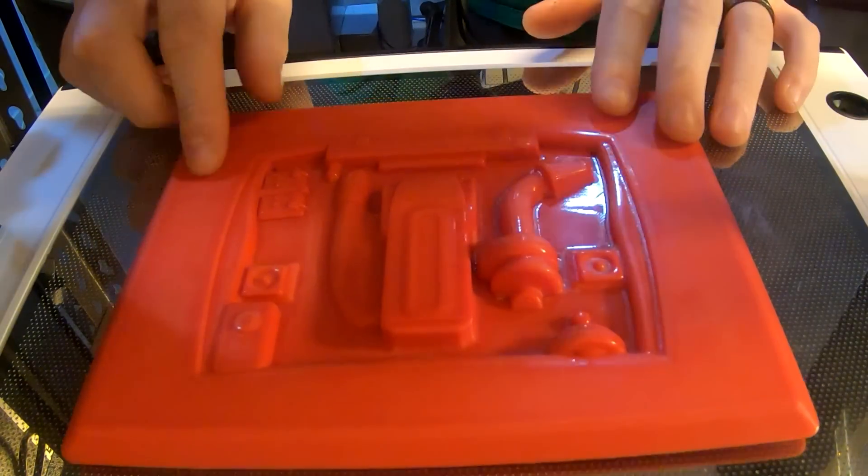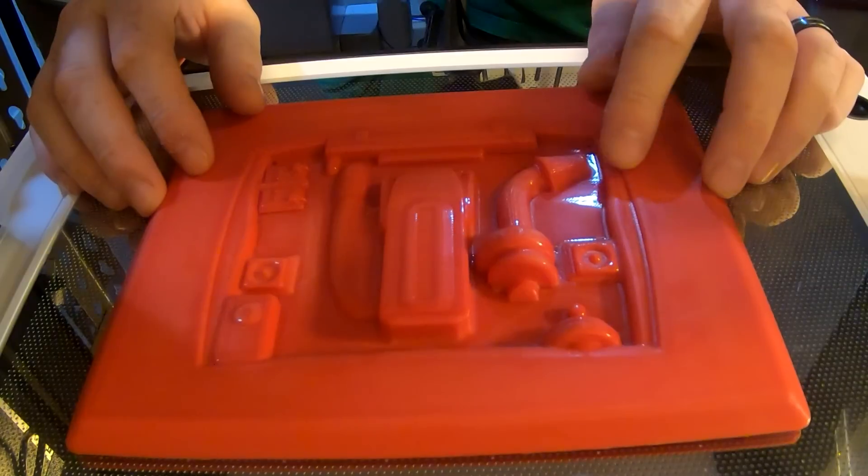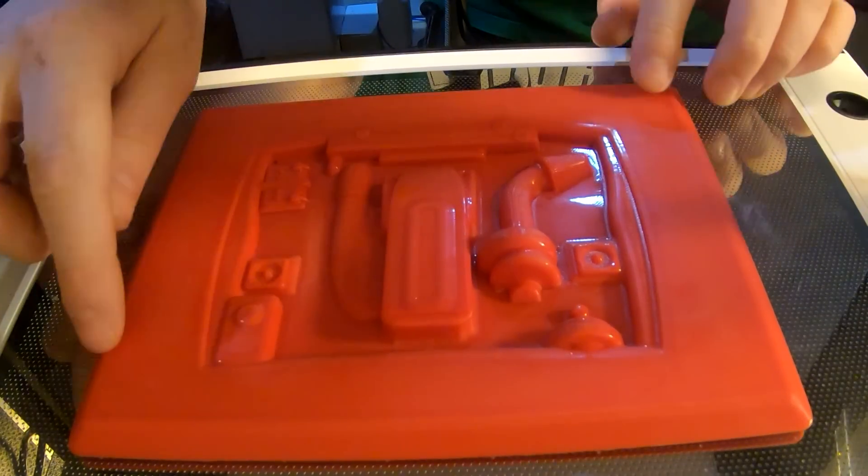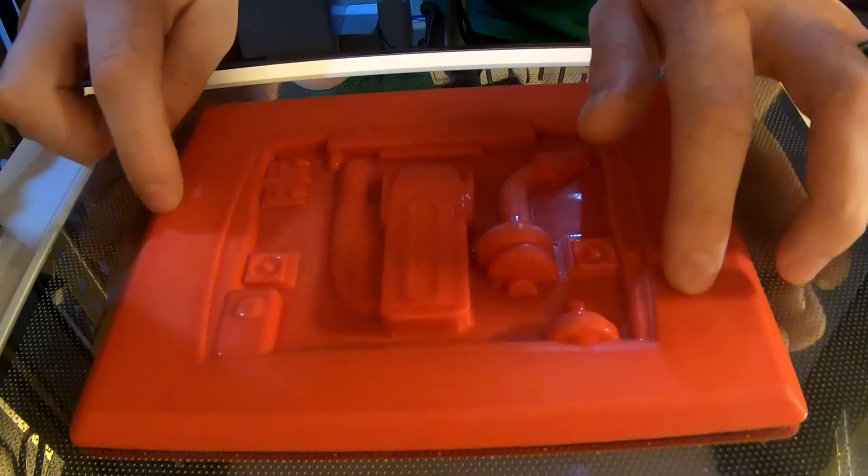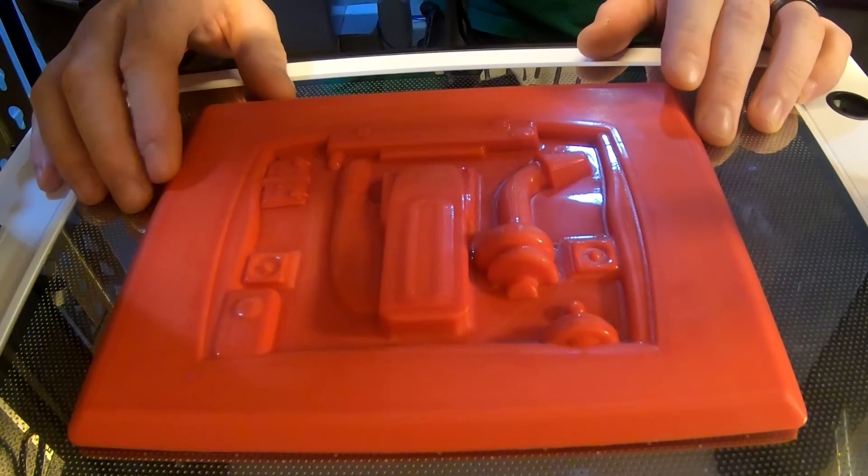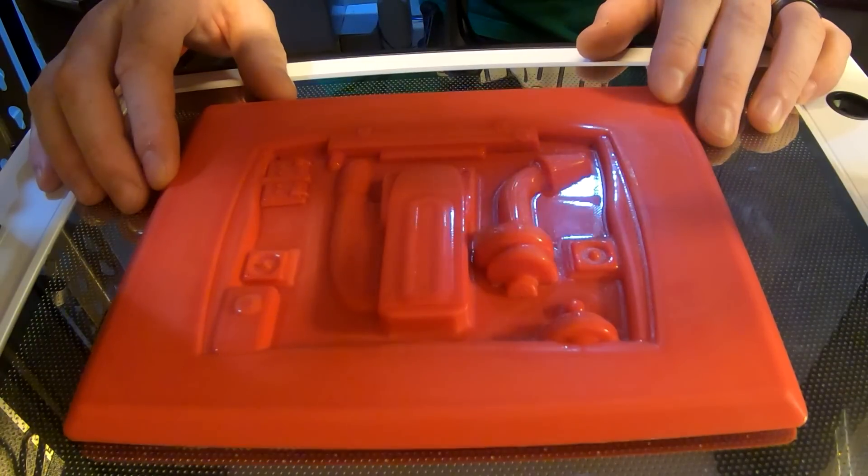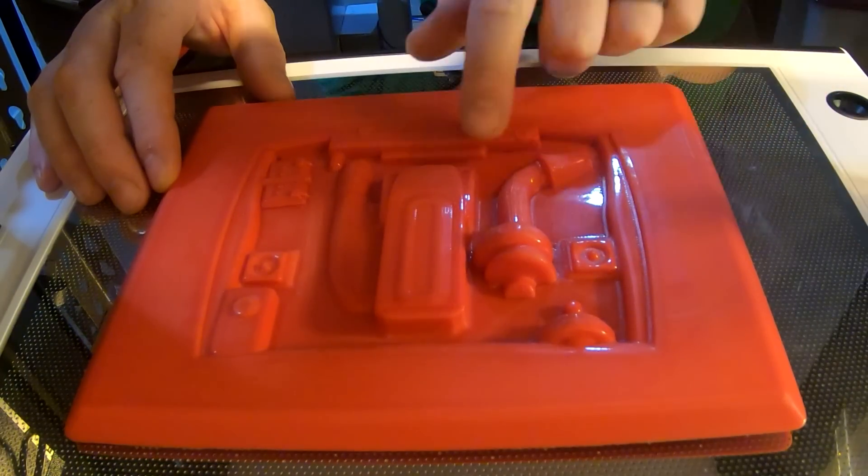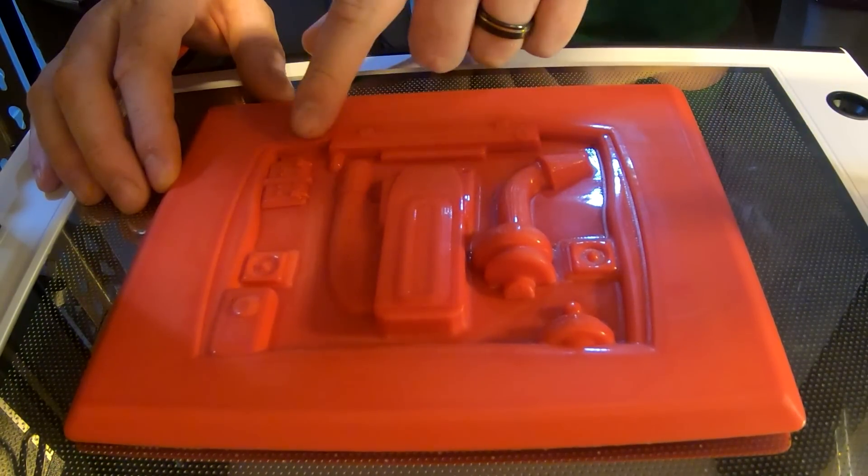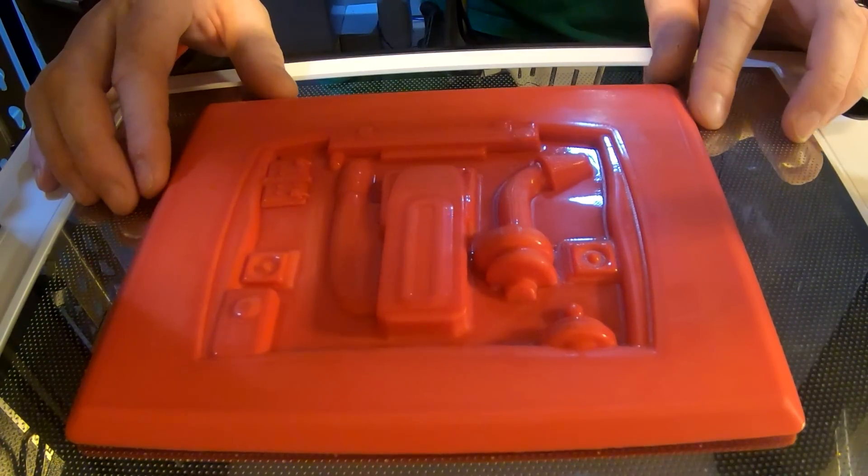So while we're waiting here, this is our mold. It's a Ford Barra engine bay mold. As you can see, it's got a little bit of flex to it. It's just a PLA mold which is actually holding out quite well. You can see there's a few little holes that we've put in just to help suck it down.